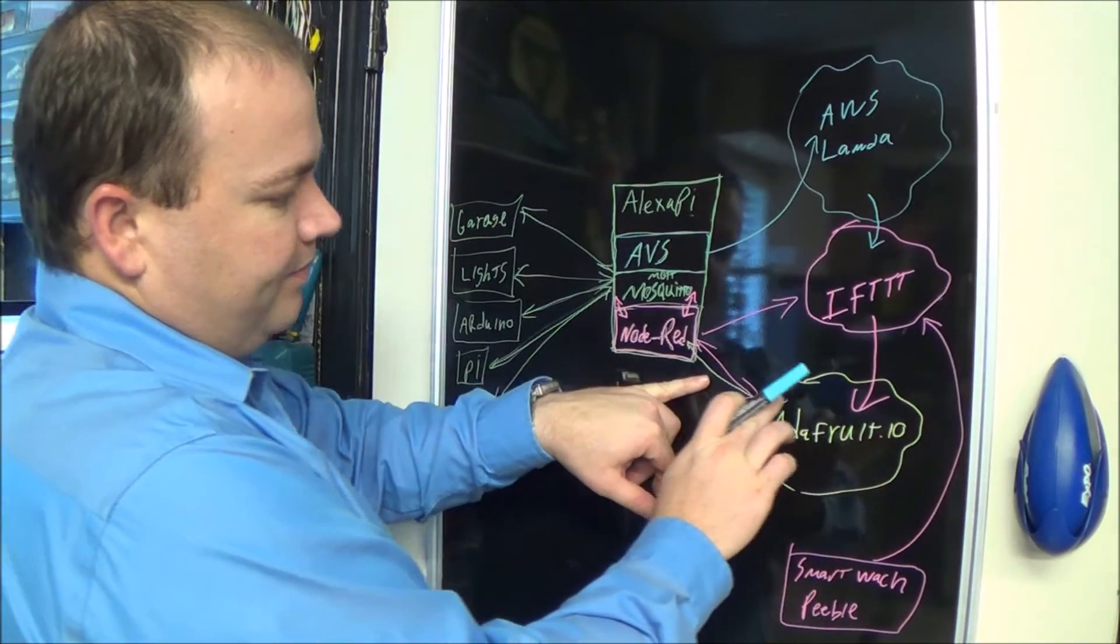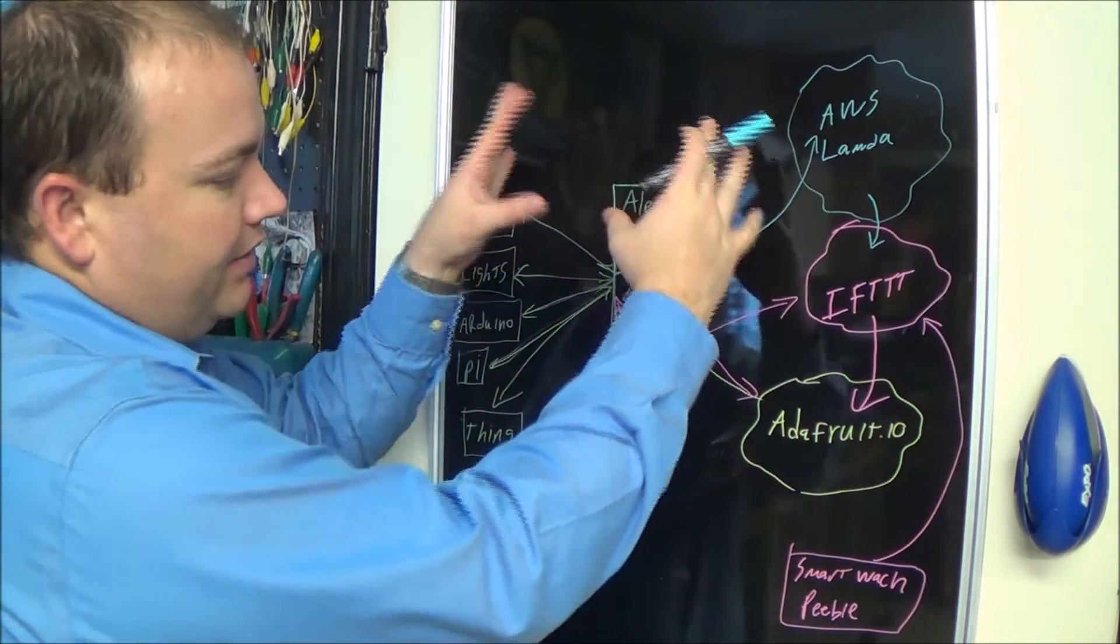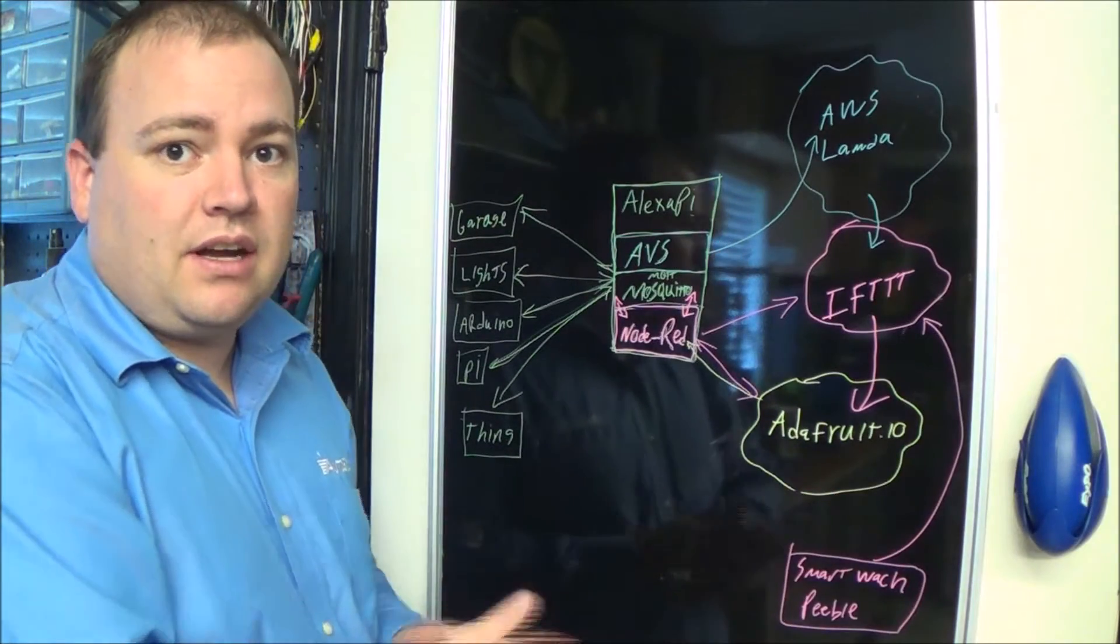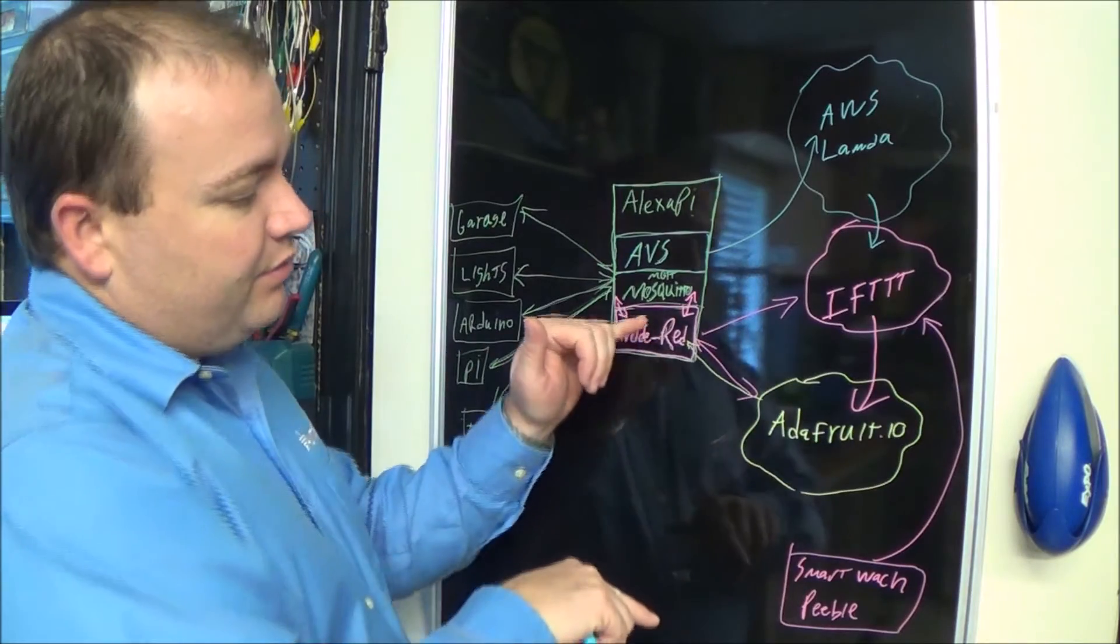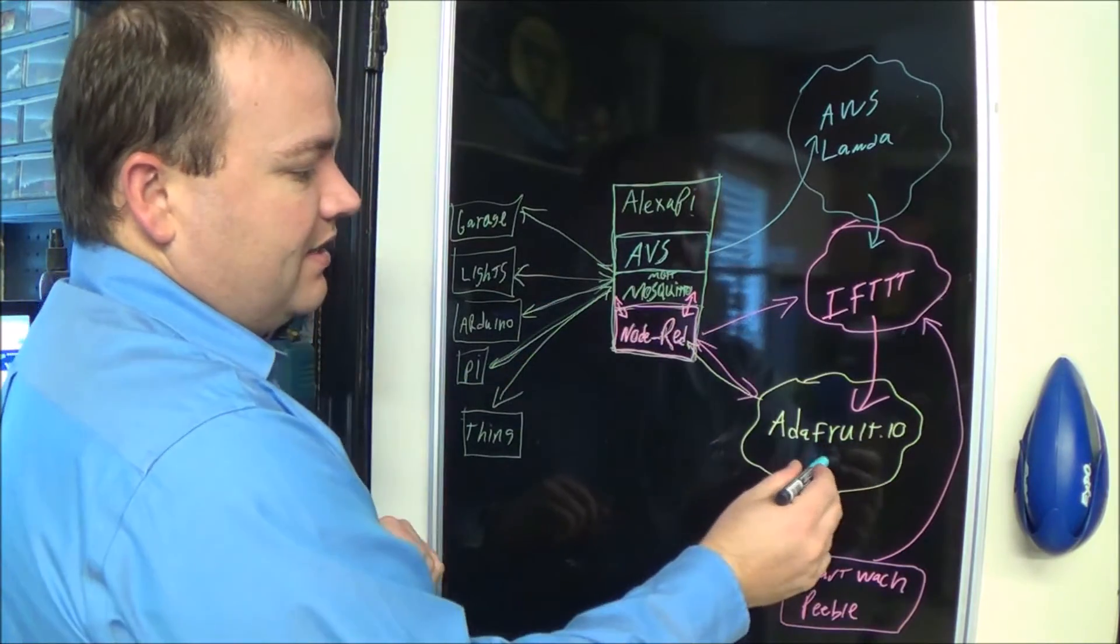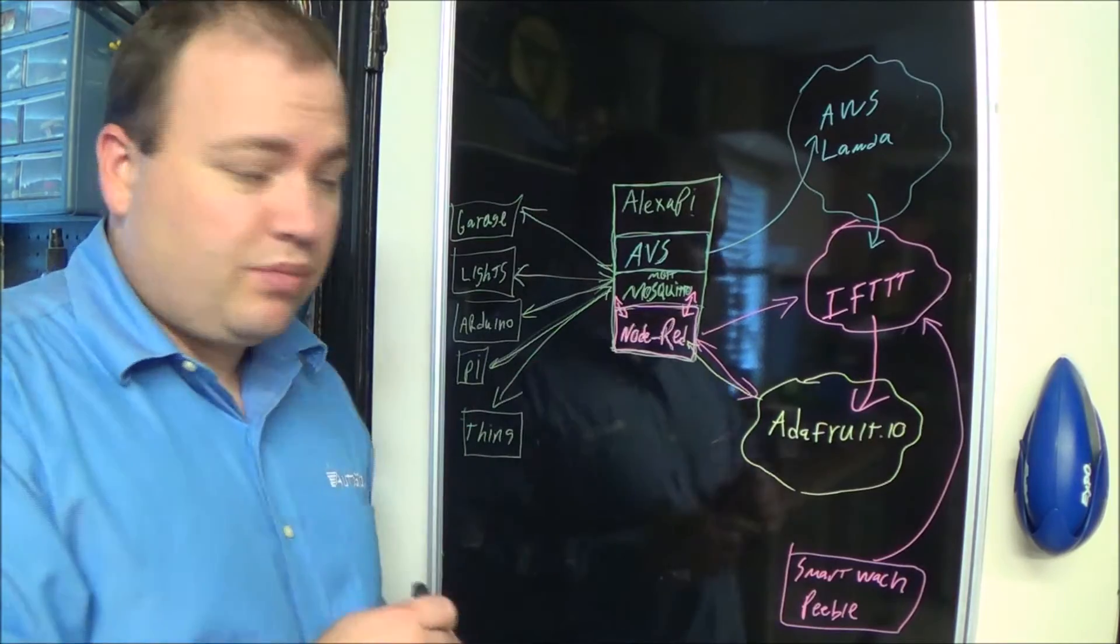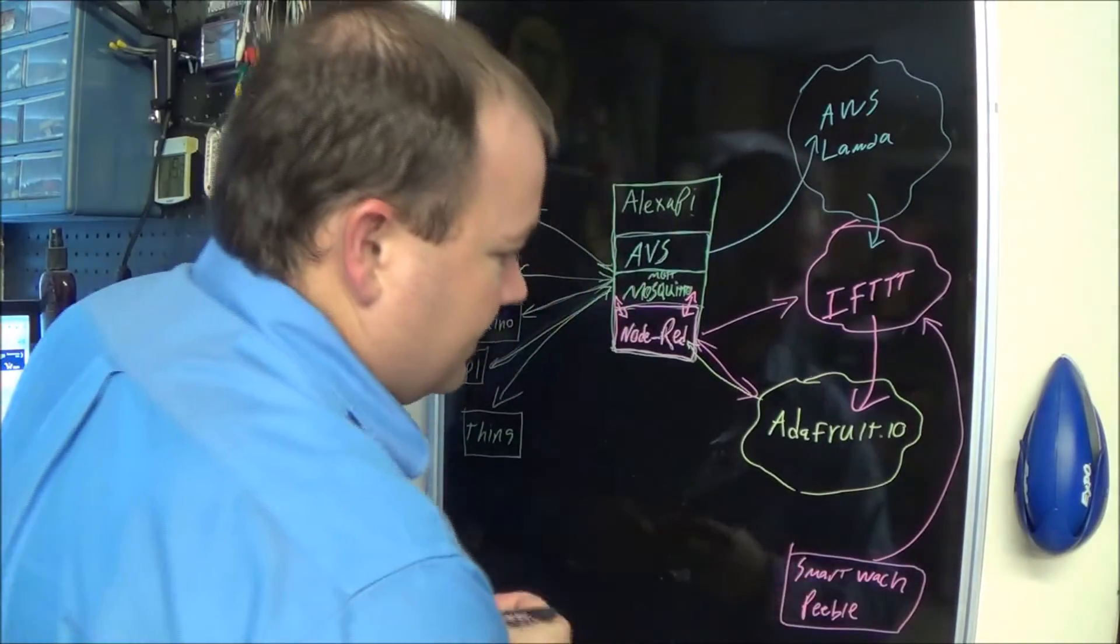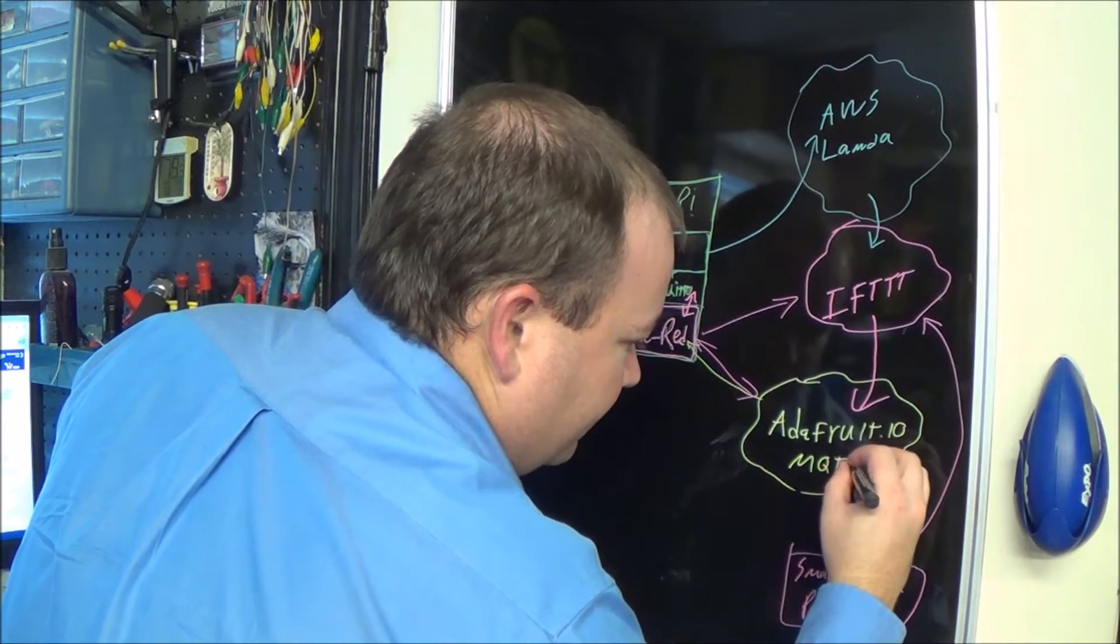I've chosen to keep my local network isolated from the internet and not open any ports. So Node-RED can easily reach over into the internet and get data from my cloud broker, which is Adafruit IO. This is actually MQTT too.